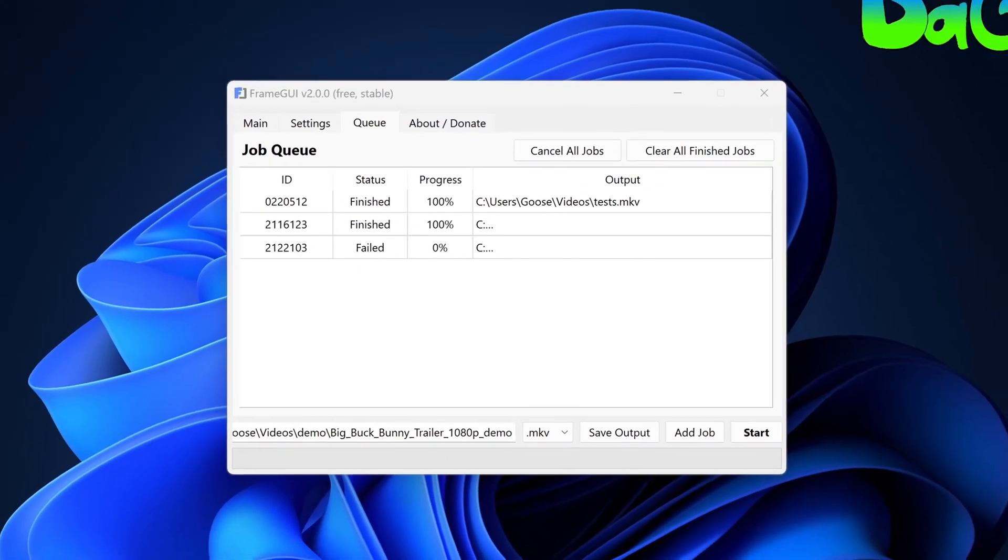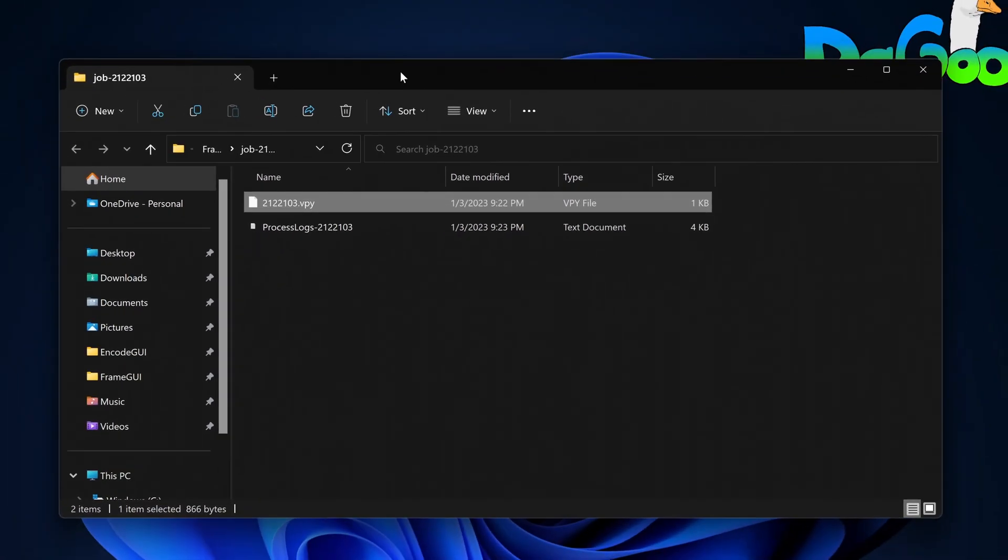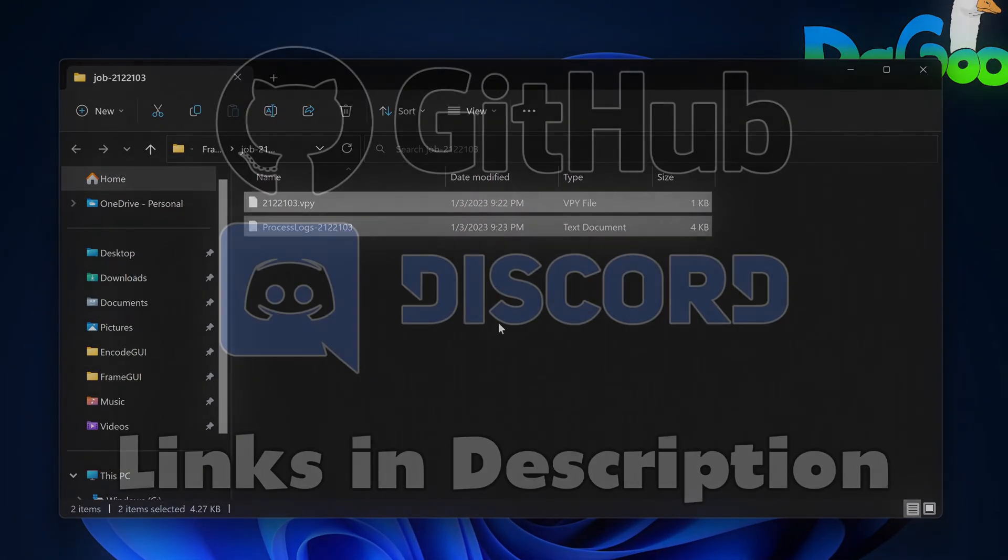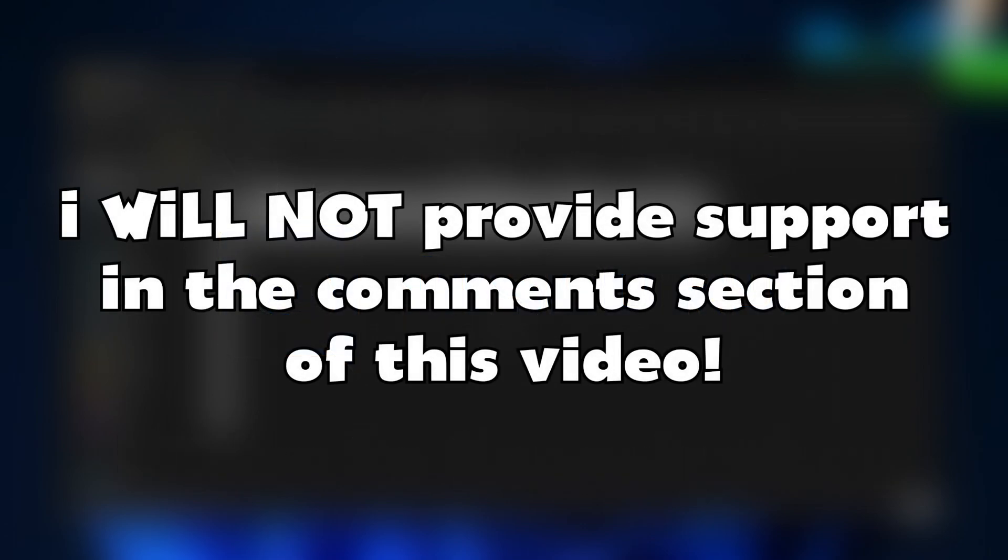You can access the logs by right-clicking the failed job and then selecting Open Logs Path. There, you should see two files. Copy both of them and send them in the help channel of the Discord server or you can open an issue on GitHub. Please understand that I can't help you at all unless you have sent the log files of the failed job. I also won't provide support in the comments section of this video.